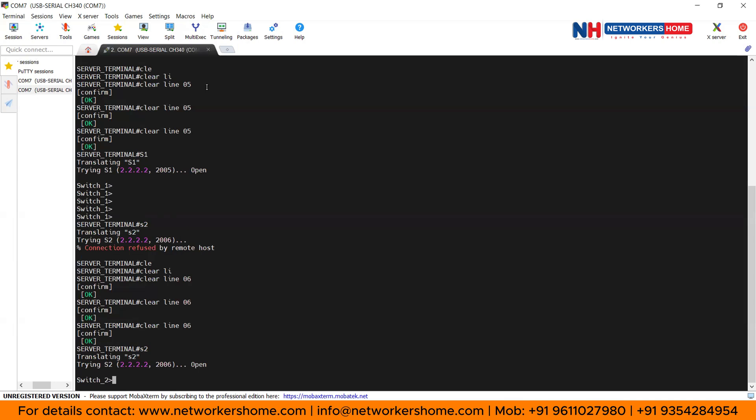So that's how we get the physical rack access of our CCNA. That's how a student does a practical on our physical rack. Thanks guys, see you in the next video.